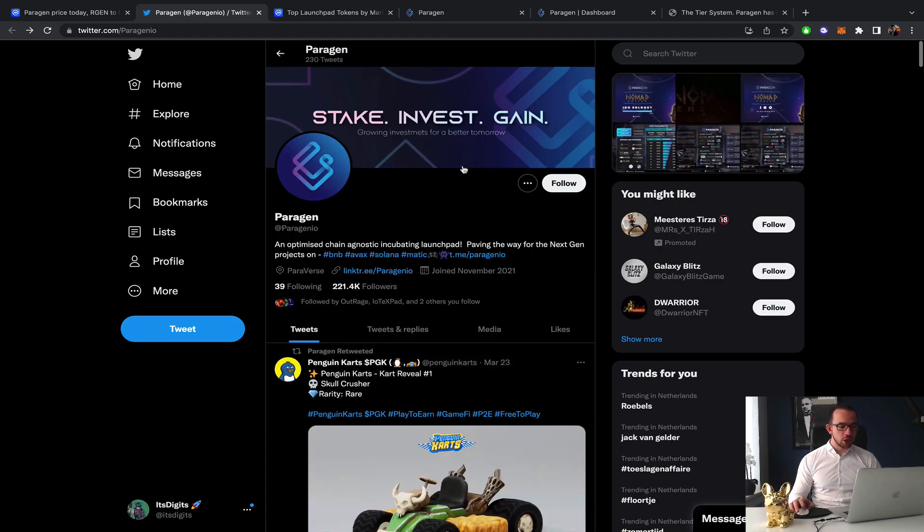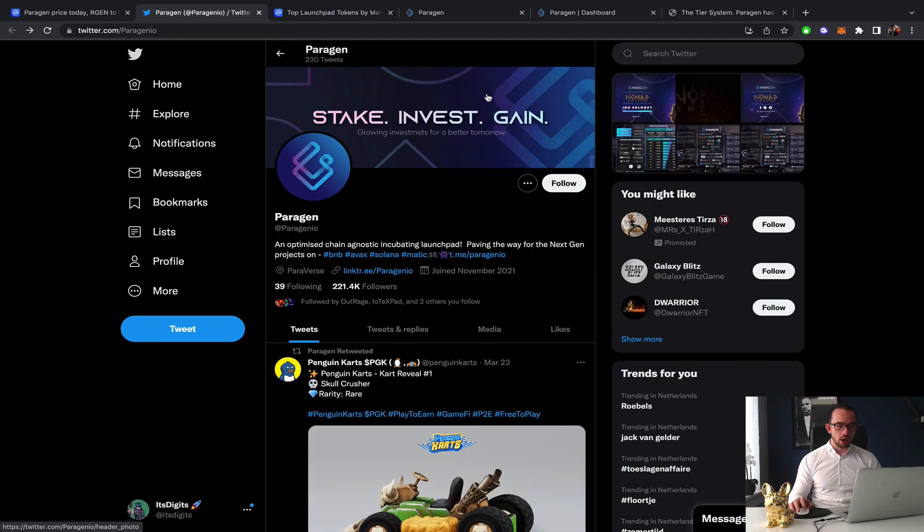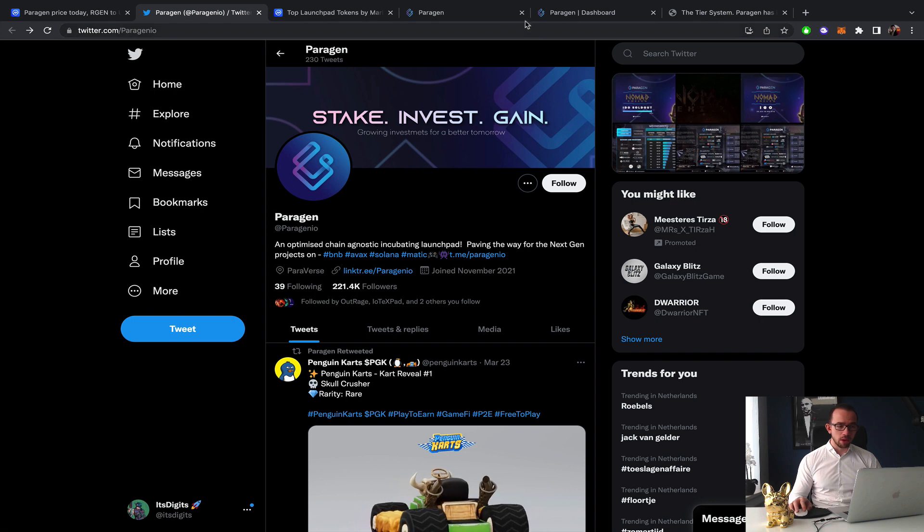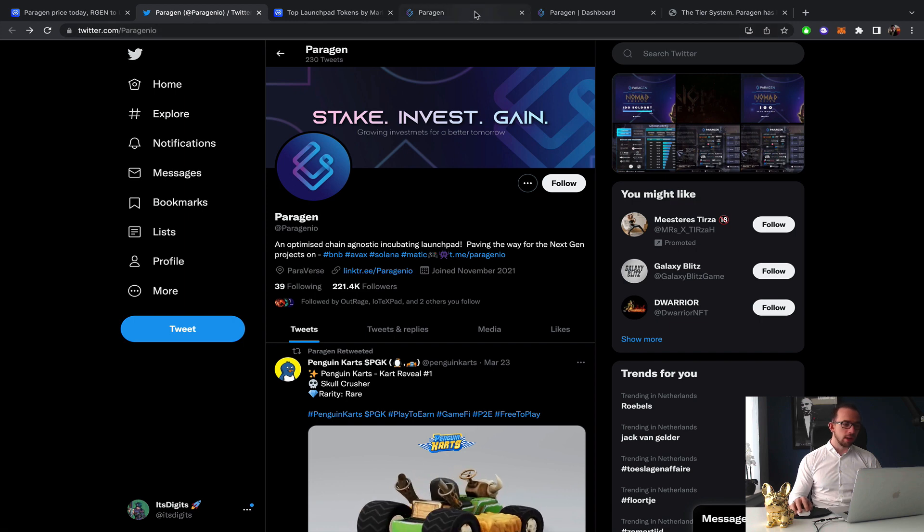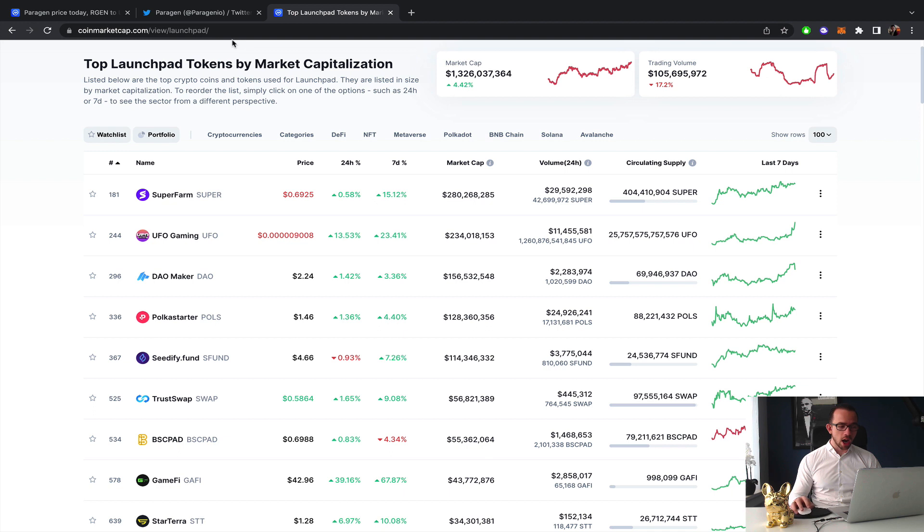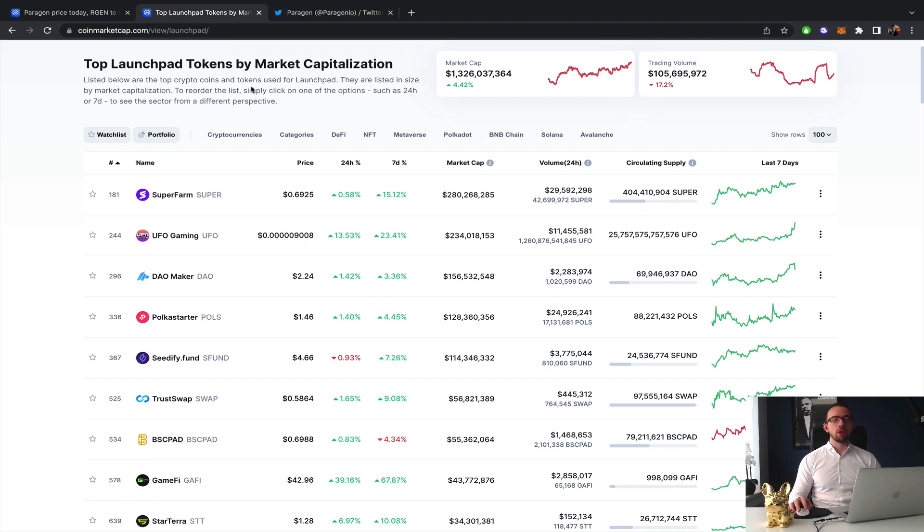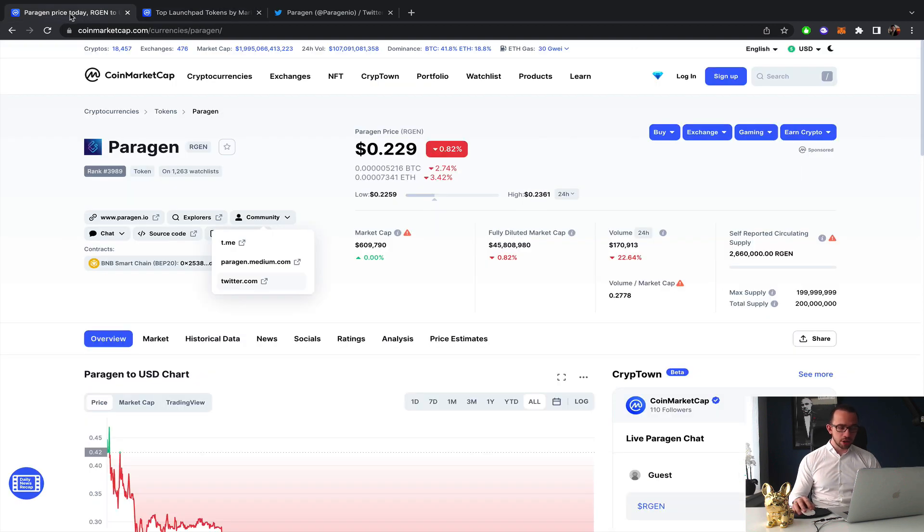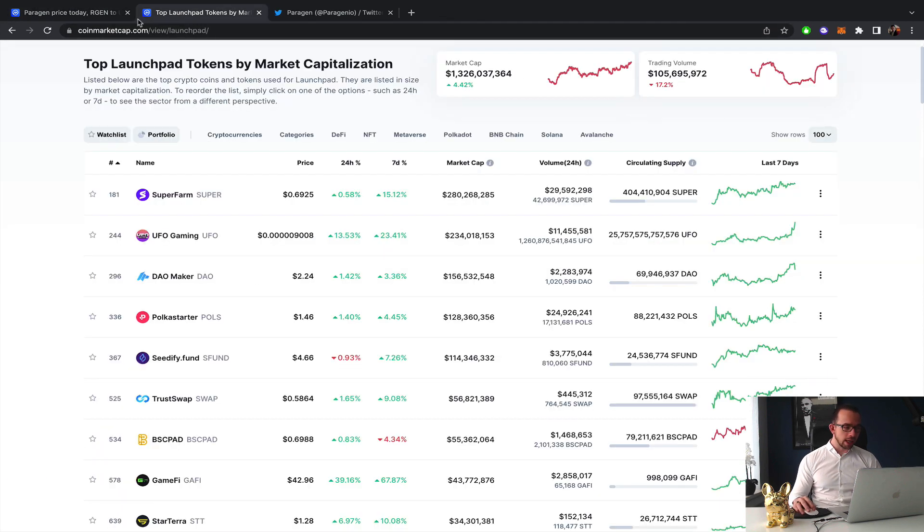Some dates are still to be confirmed but these last three are not even on their website yet, so definitely make sure to check out their Twitter as well for good updates. Paragen, I would say, is one of my number one picks in terms of recommendations, in my opinion very high potential for hopefully the coming crypto gaming bull run.